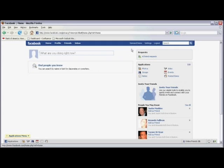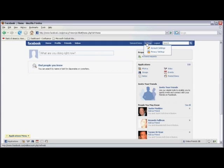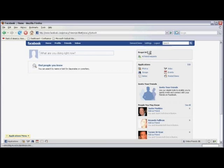Once you've logged into Facebook, move your mouse cursor over Settings, and scroll down and click on Privacy Settings.